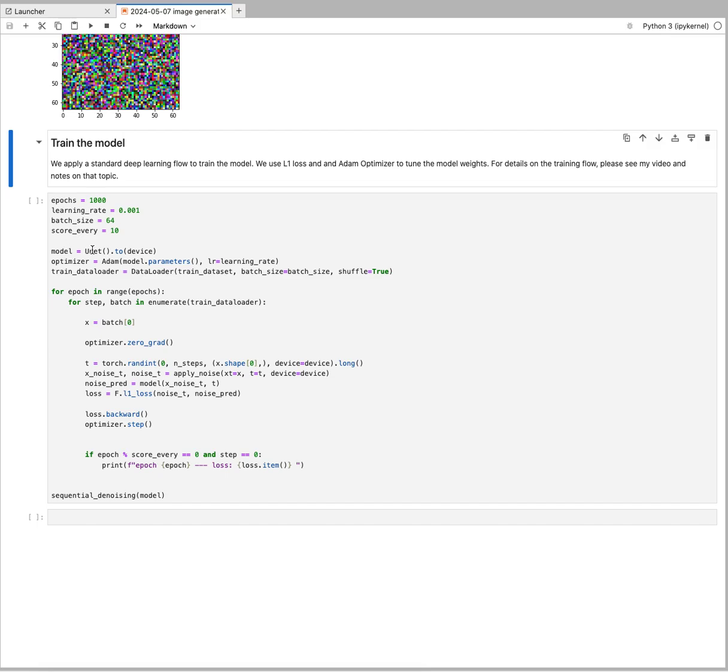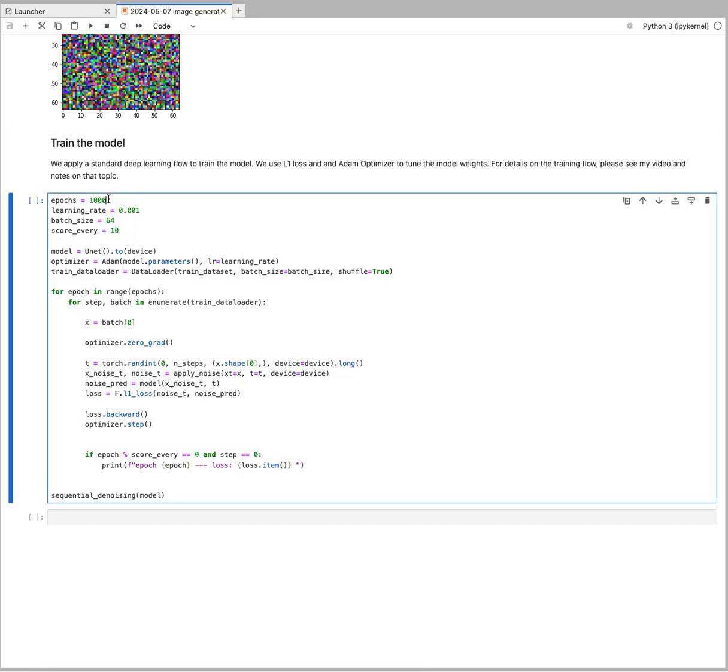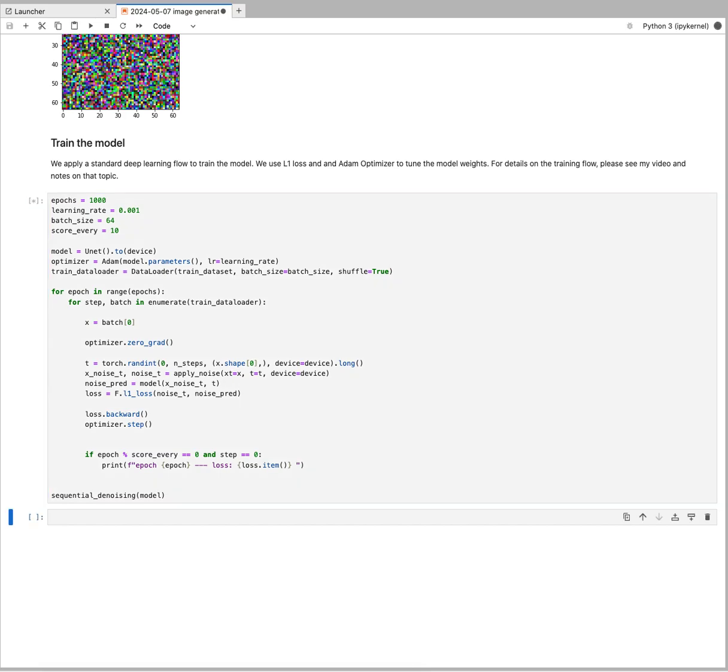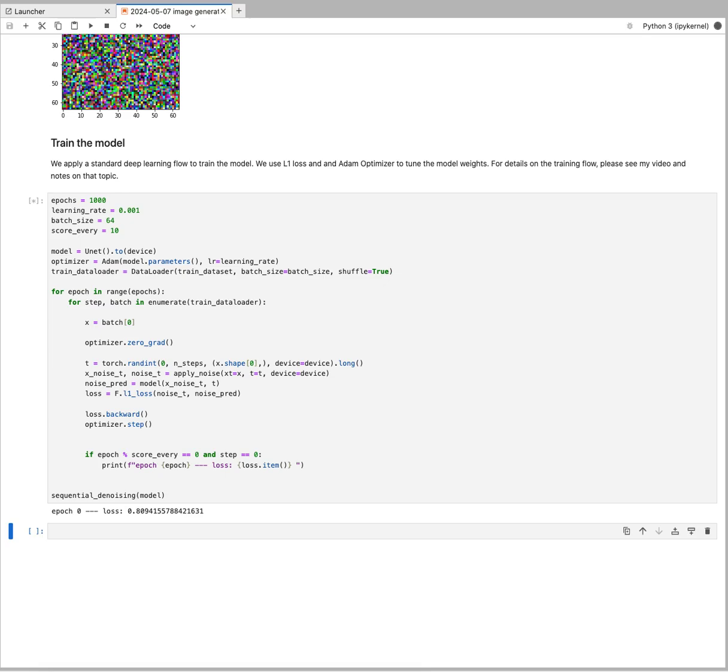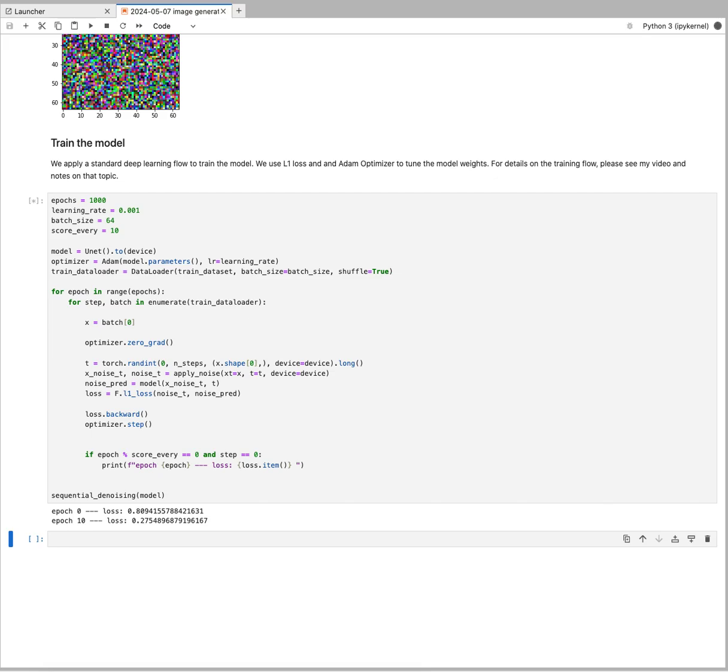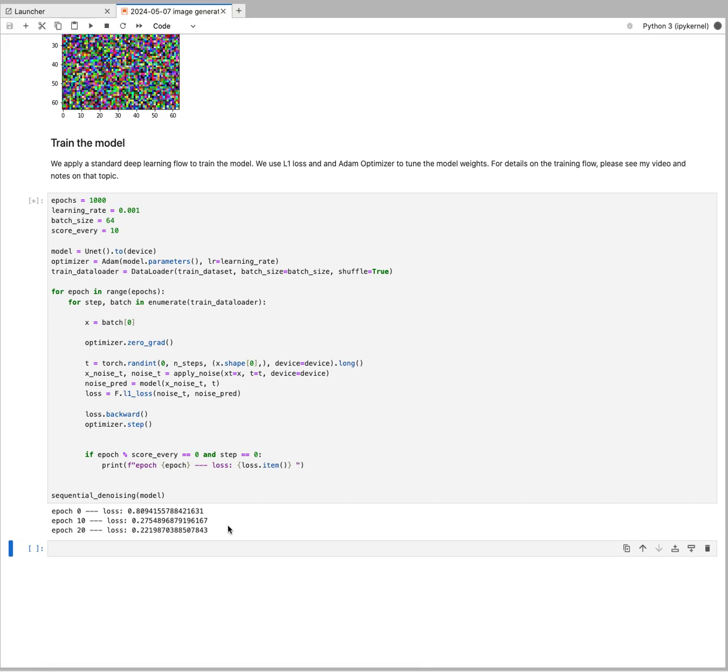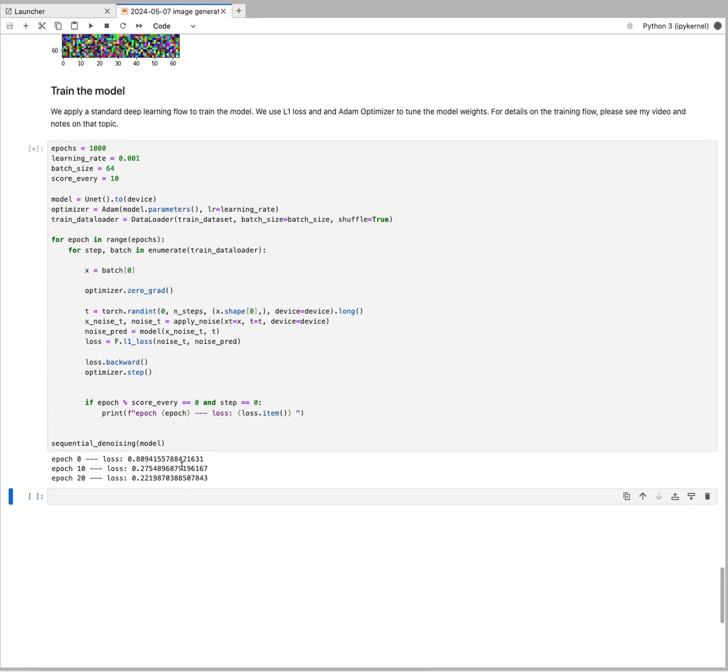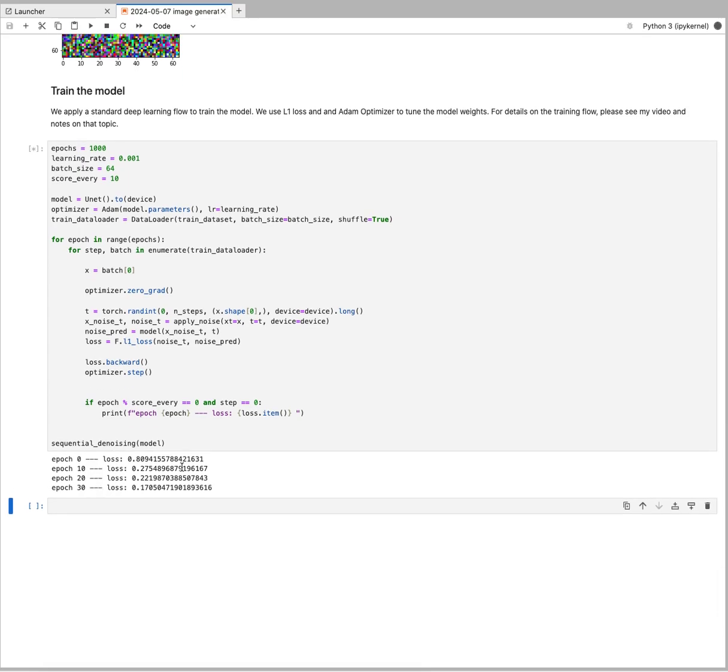This is pretty much it: we have our model, which is our UNet, and then we're going to run that for 1000 epochs. Now that we have started that, we can see that these epochs are showing us the loss.